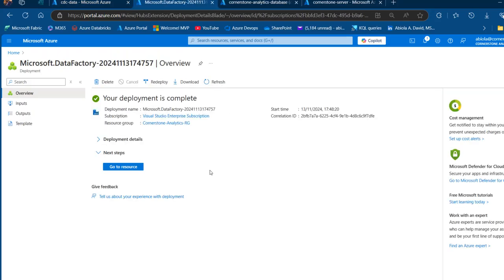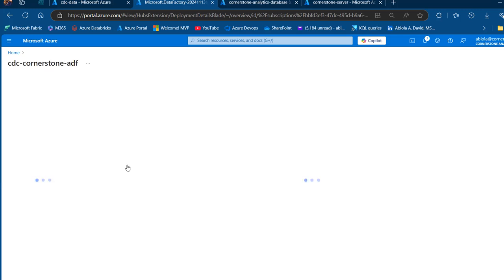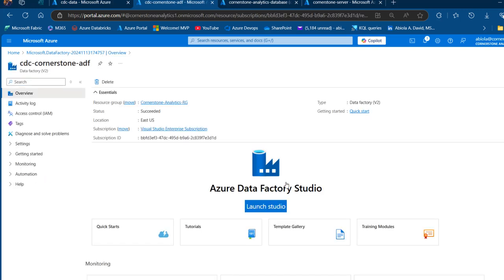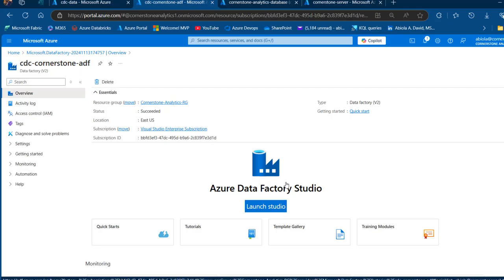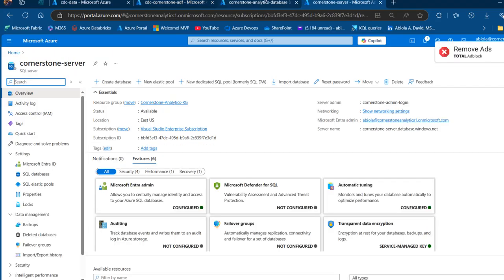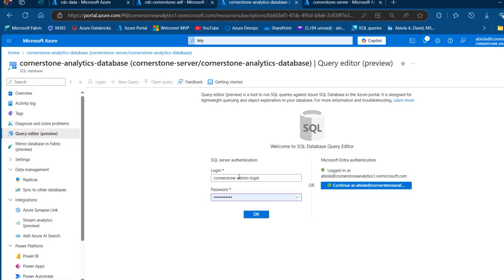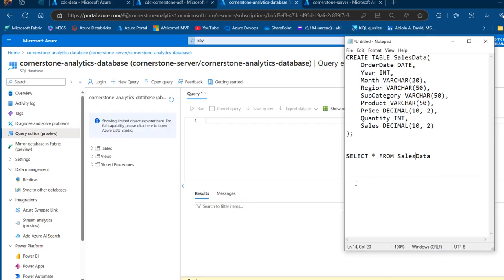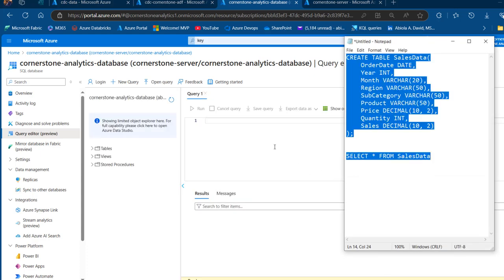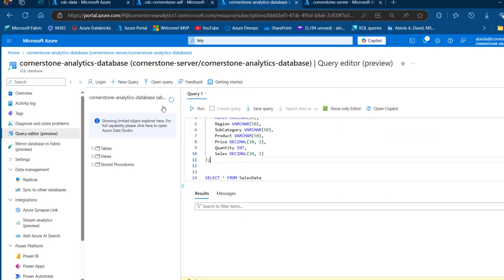Now you can see the ADF is ready. I'm going to click Go to Resource and then launch the Azure Data Factory Studio. But before we do that, we're going to create a table in the Azure SQL database — this is the table that's going to hold our data. I'm going to load data both fully and incrementally using the Azure Data Factory Dataflow CDC. I'll launch the query editor and use the Enter ID to log in.